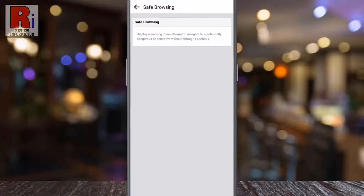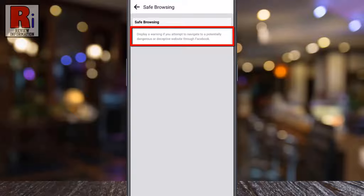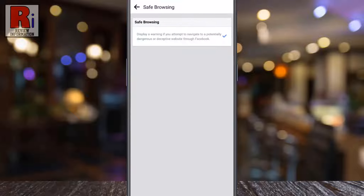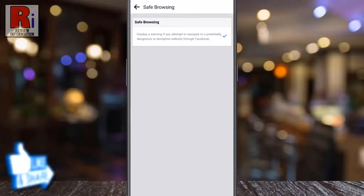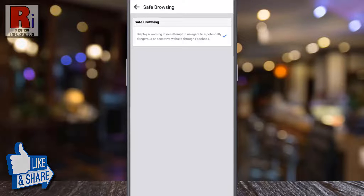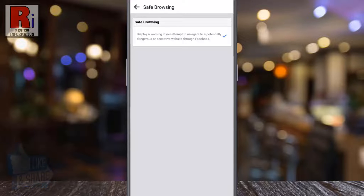Now simply tap over here to enable safe browsing. That's it! From now on, Facebook will show a warning if you attempt to navigate to a potentially dangerous or deceptive website through Facebook.